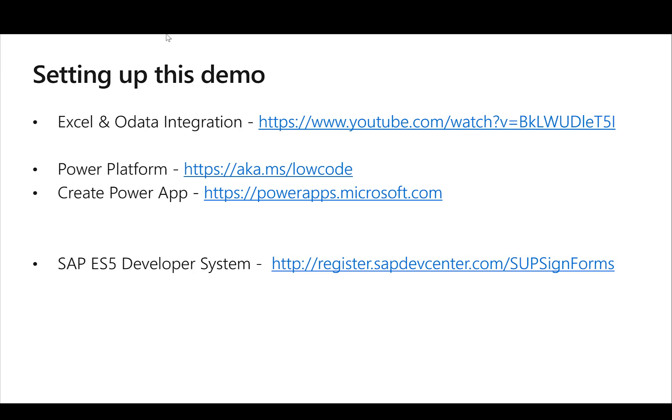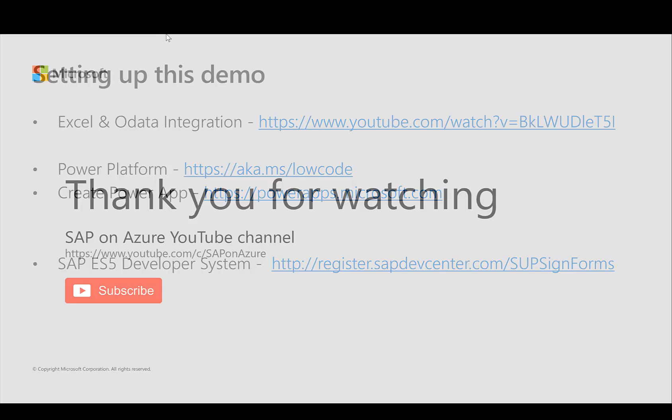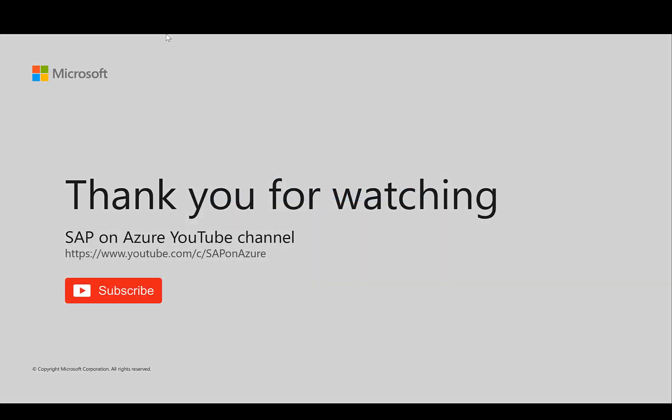Create very similar to this video a first Power App that connects to Excel and then see the data come alive in this small application. With this thank you very much for watching. Stay healthy, see you next time.